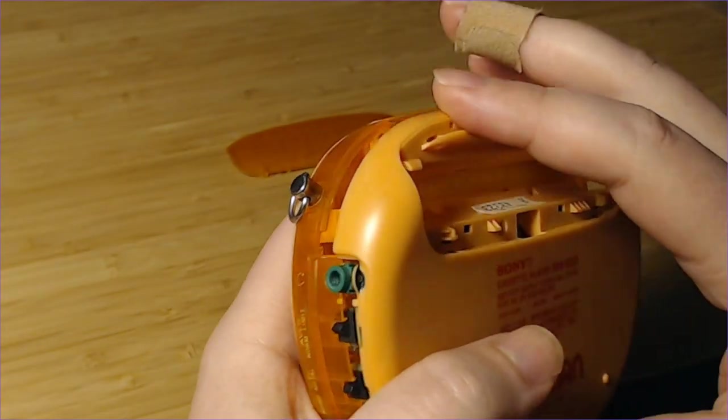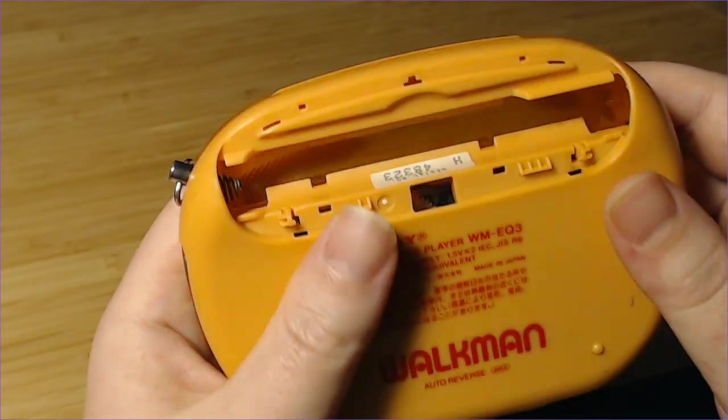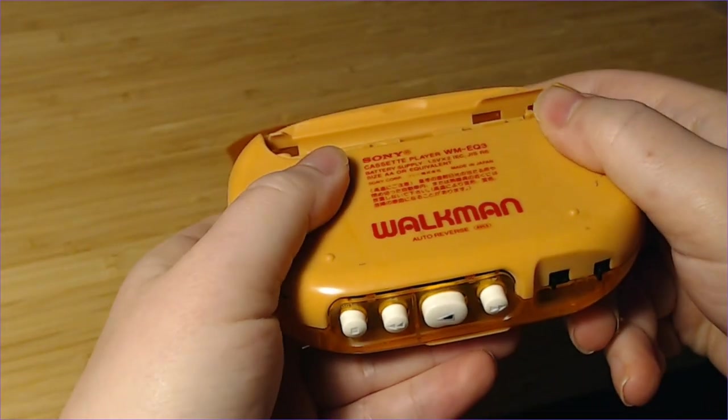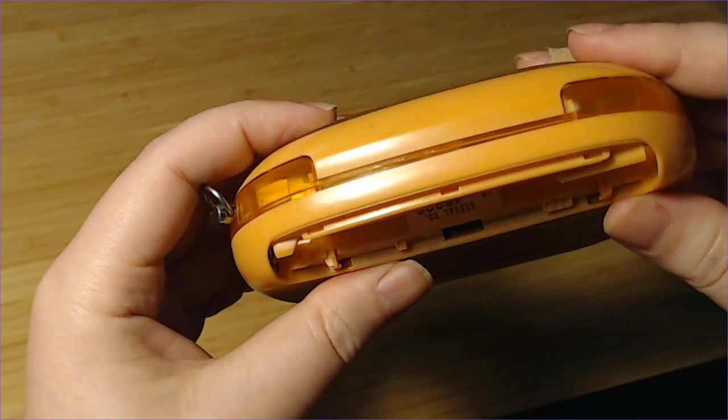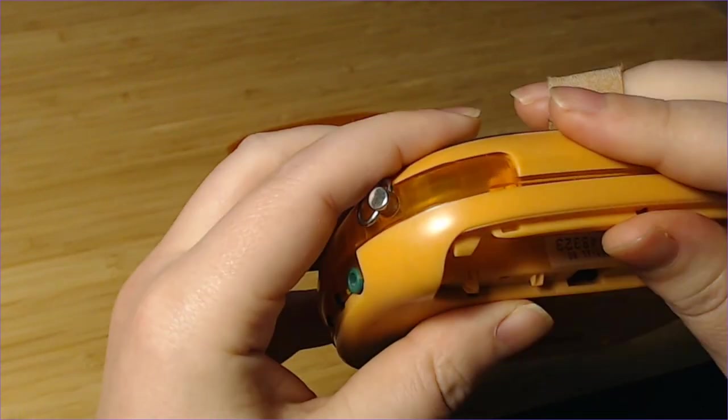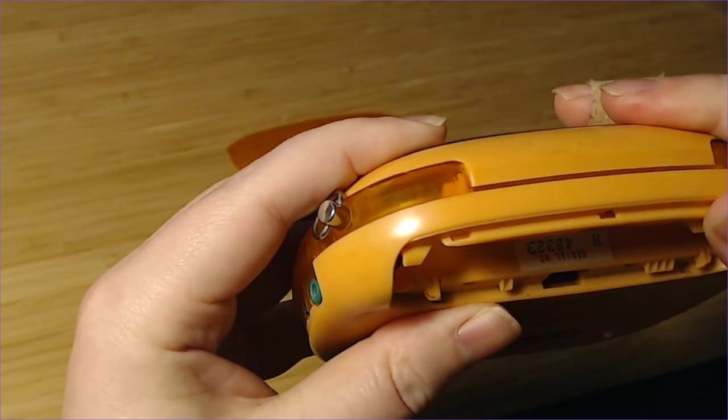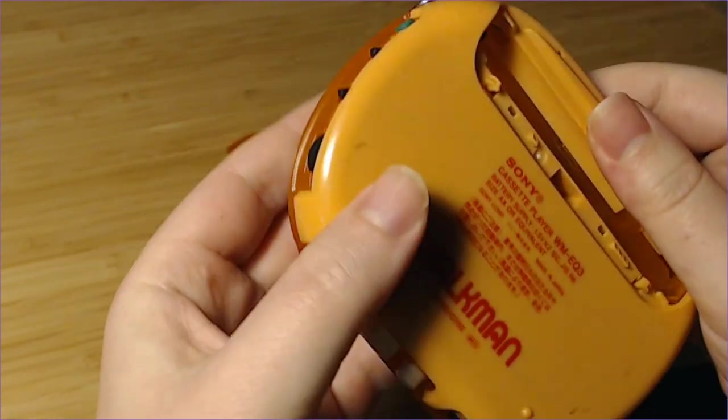But if you're trying to put one of these together, service it, put new belts on, good luck, go slow, you know.